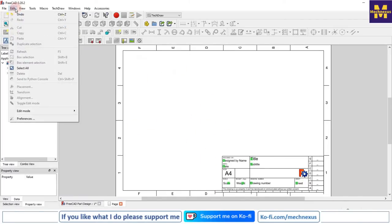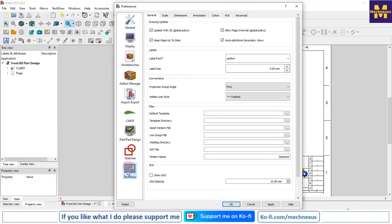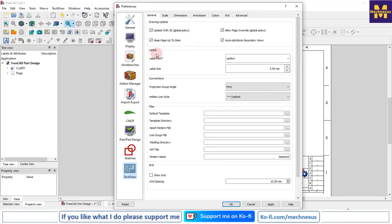Now we will see the essential settings for the drawing. Go to Edit, then go to Preferences, and click on TechDraw. Once you click on TechDraw you will get the settings options for this TechDraw workbench. The first one is the General tab and the first option is Drawing Update - keep it as default.